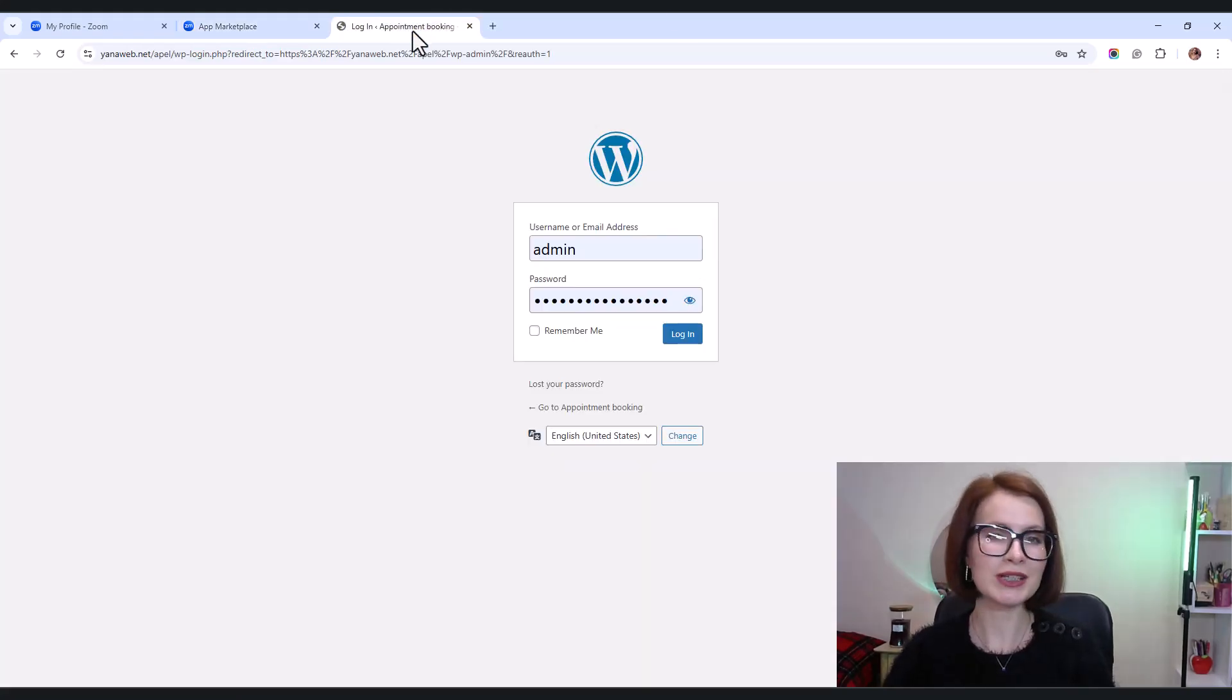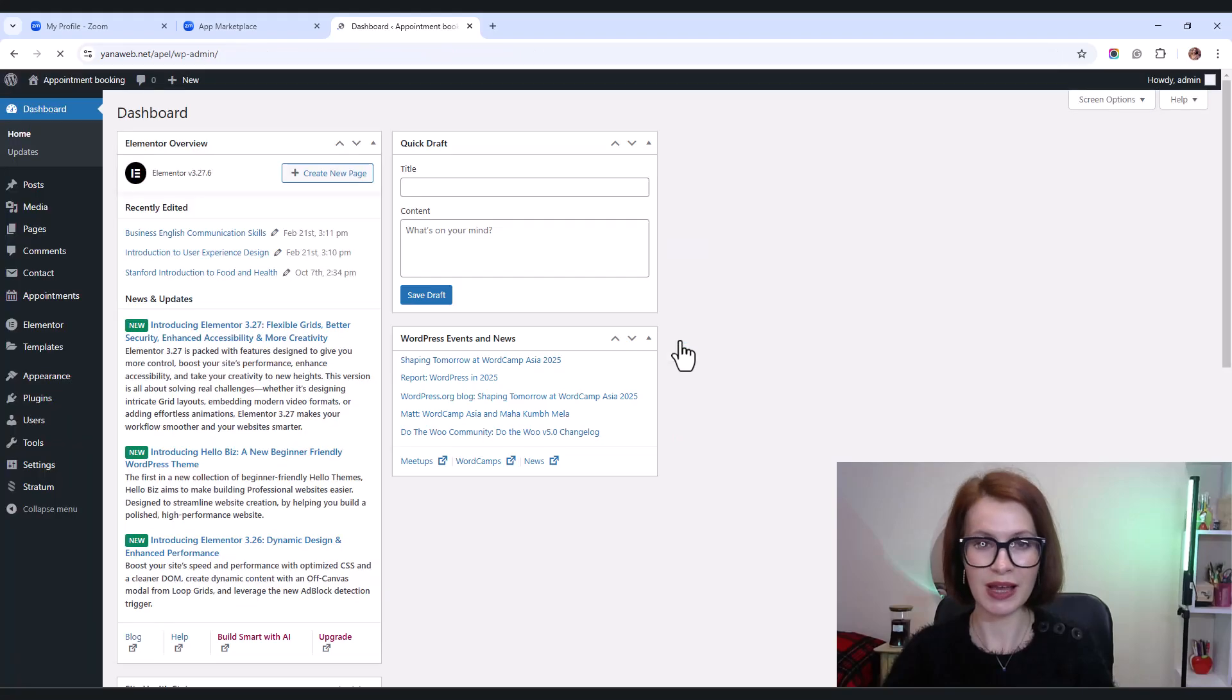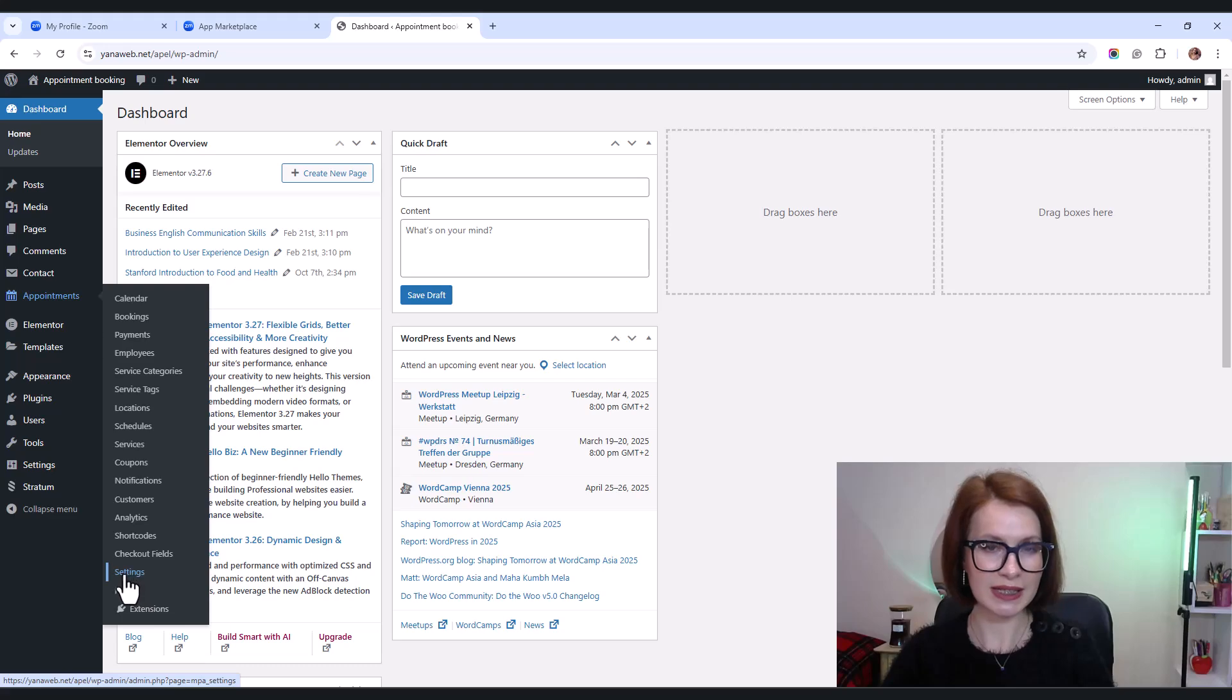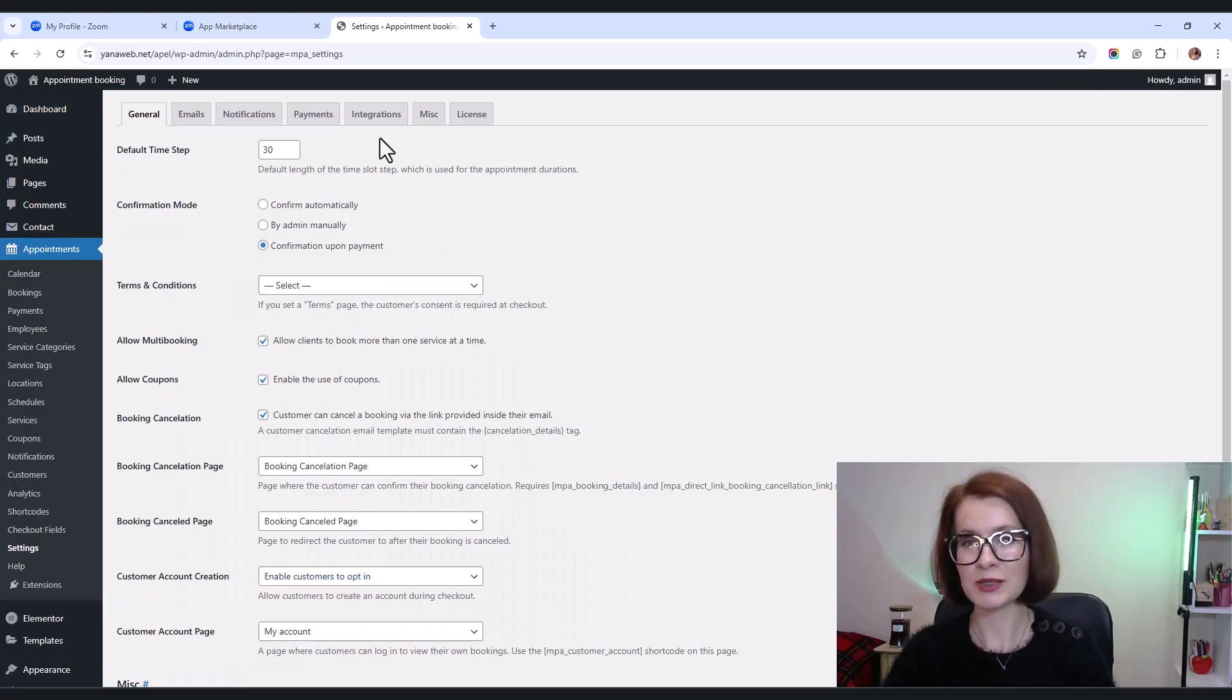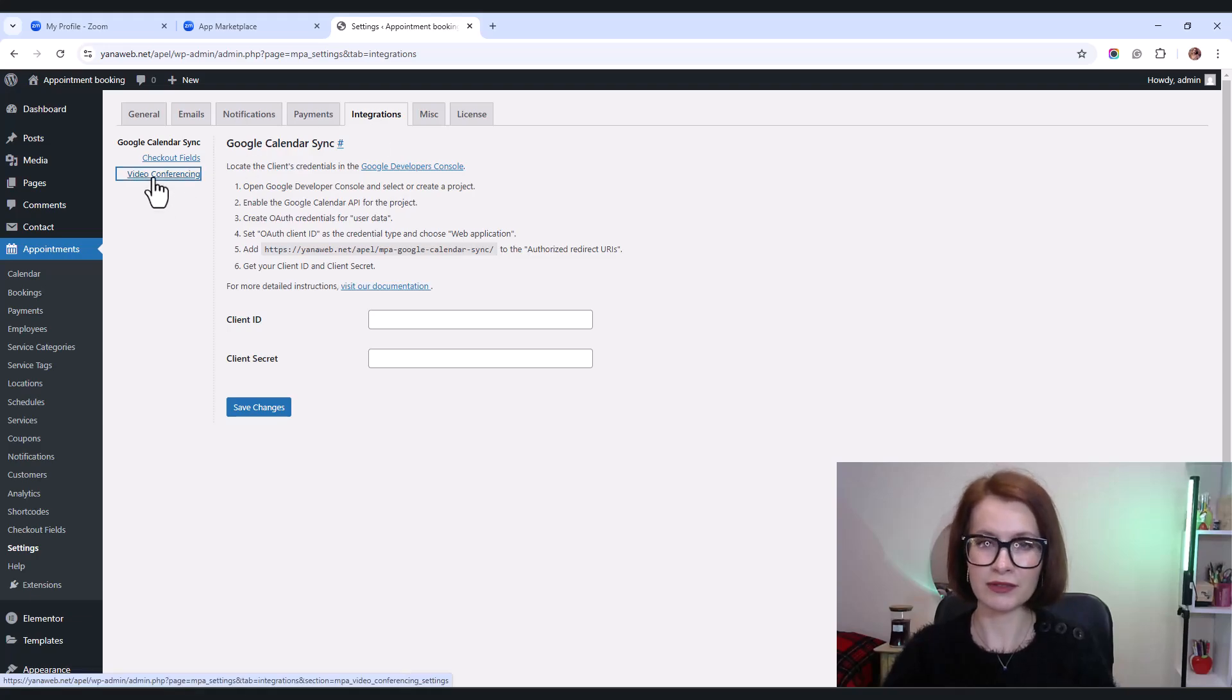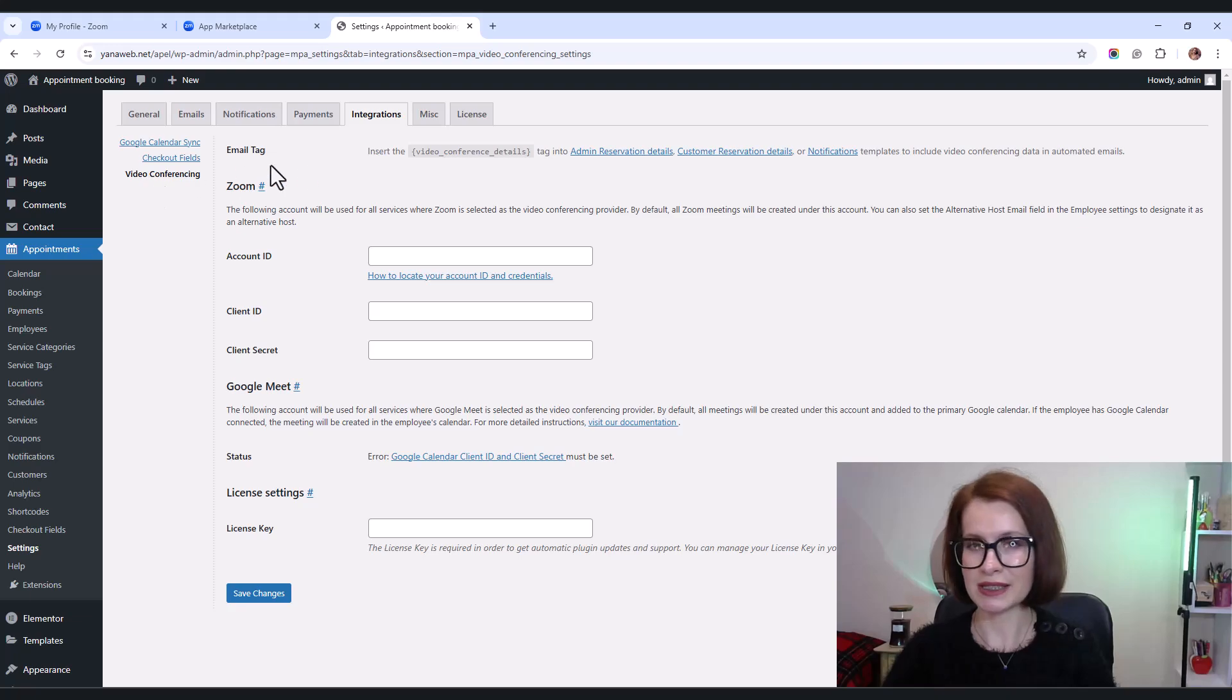Now, log into your WordPress admin dashboard and go to Appointments. Then click Settings. Next, switch to the Integrations tab. Under Video conferencing, find Zoom Settings.